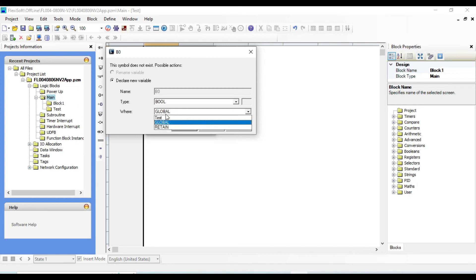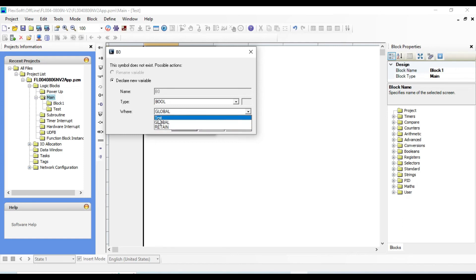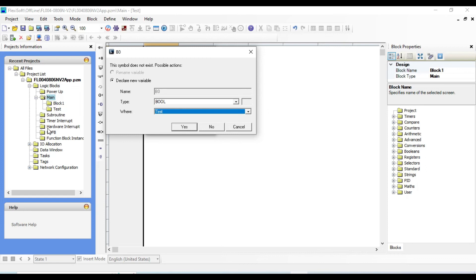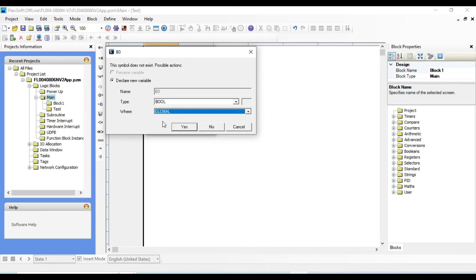If you click here you can see test, global, and retain. If you select test, you can only use this variable in this block. Later if you create more blocks this variable will not be visible and you have to declare it again. But if you use global variable, there is no need for declaration and it is defined outside as well, and is accessible to all functions throughout the program.